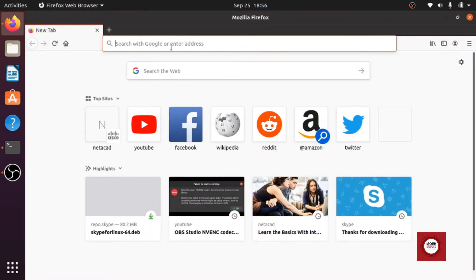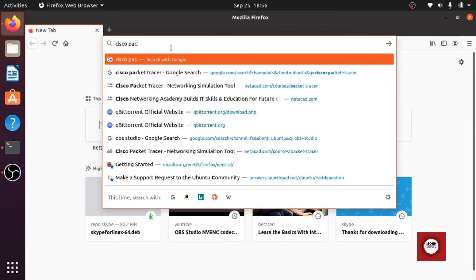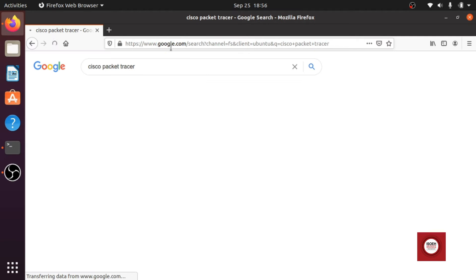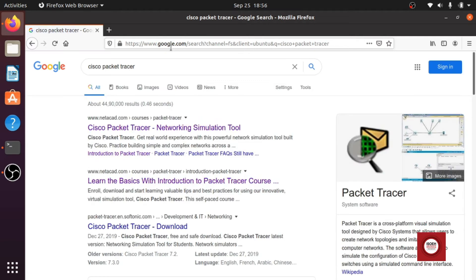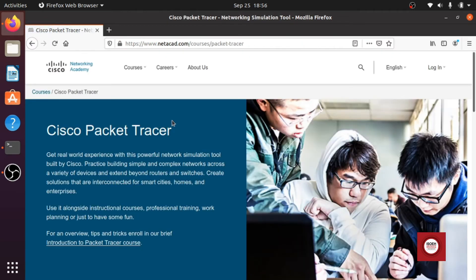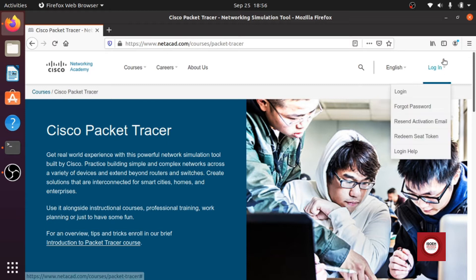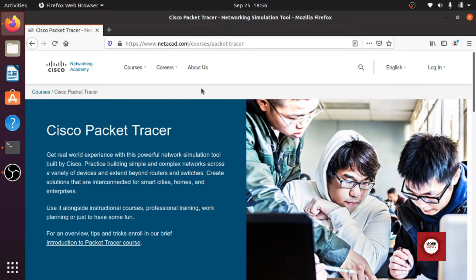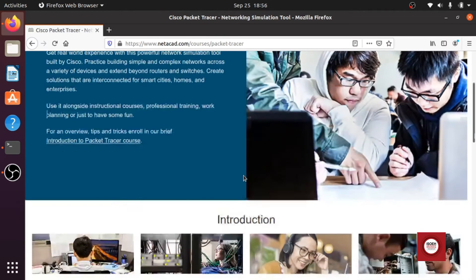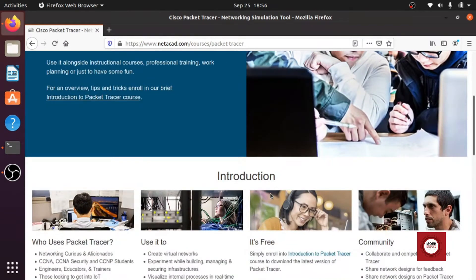So first of all we will go to the Cisco official website. Cisco Packet Tracer, just search for the same and just go to the first link. And here you can log in, but before that you need to create an account if you don't have any.